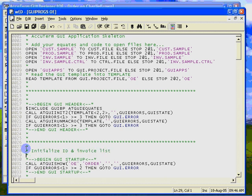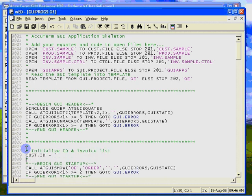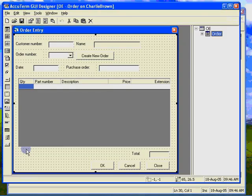We are also opening a control file, which is used to retrieve the next invoice number when creating a new order. Let's create a CustID variable to hold the ID of the current customer and initialize it to null to indicate that we have not yet read a customer record.